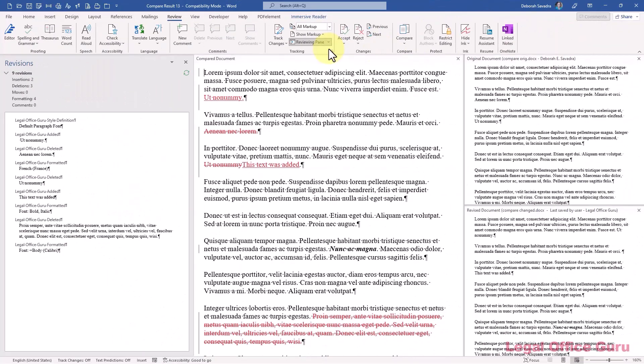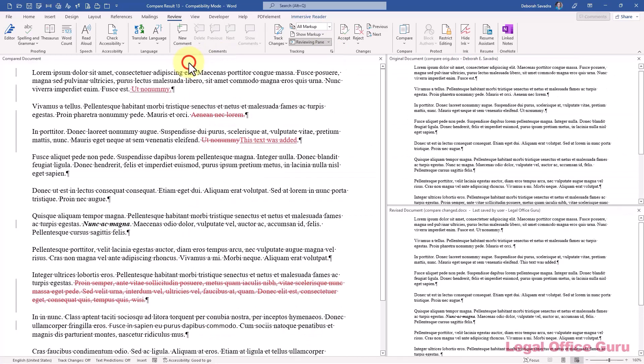If that screen is visually too busy for you, you can always shut down any of those views, the reviewing pane on the side or bottom, the original document, or the revised document, by clicking on the little x in the upper right hand corner of their views.